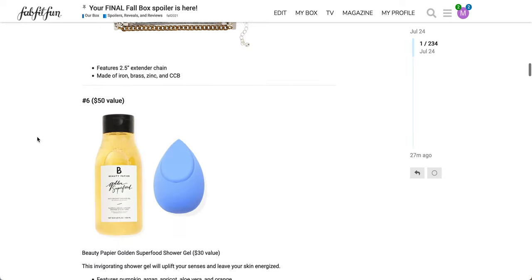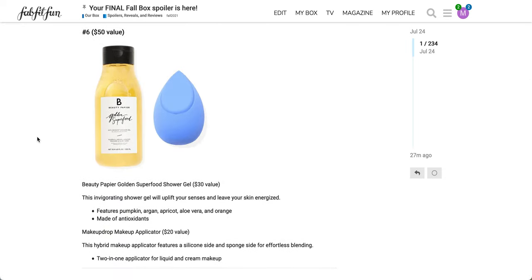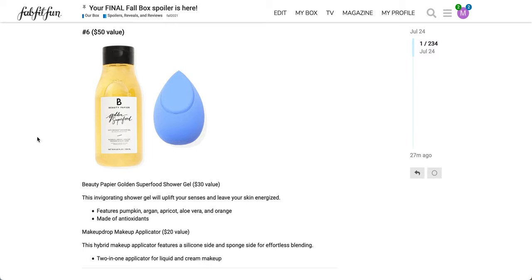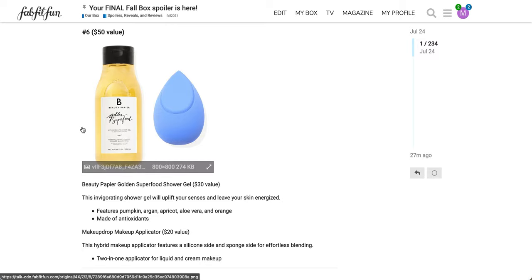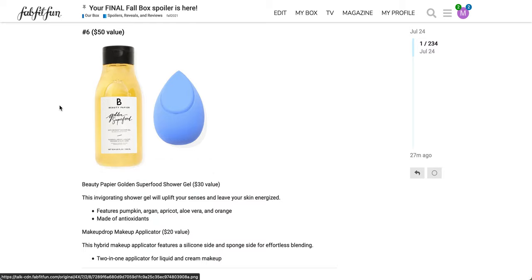The next product here is a bundle of two. So this is available for annual members again. And this is a $50 value. It's the Beauty Papier Golden Superfood Shower Gel, a $30 value. This invigorating shower gel will uplift your senses and leave your skin energized. Features pumpkin, argan, apricot, aloe vera, and orange. And it's made of antioxidants. And then in the bundle as well, there will be the makeup drop applicator. I believe this was in a previous box.